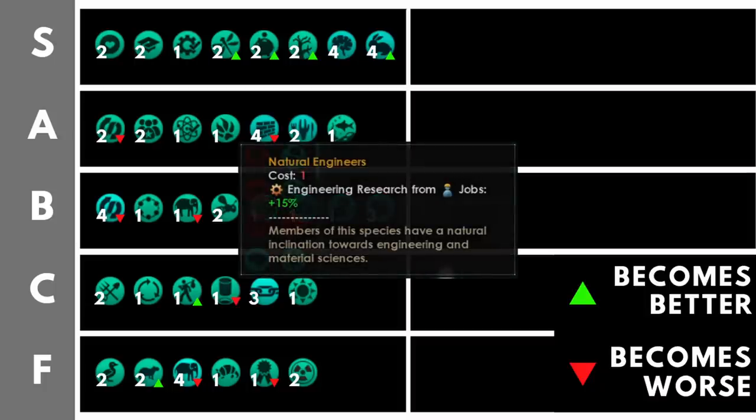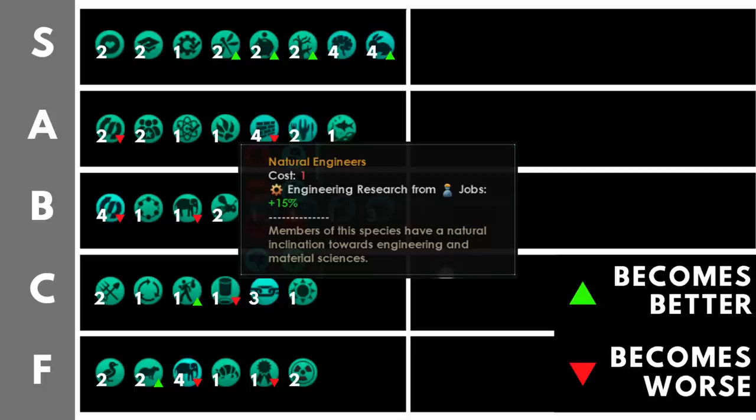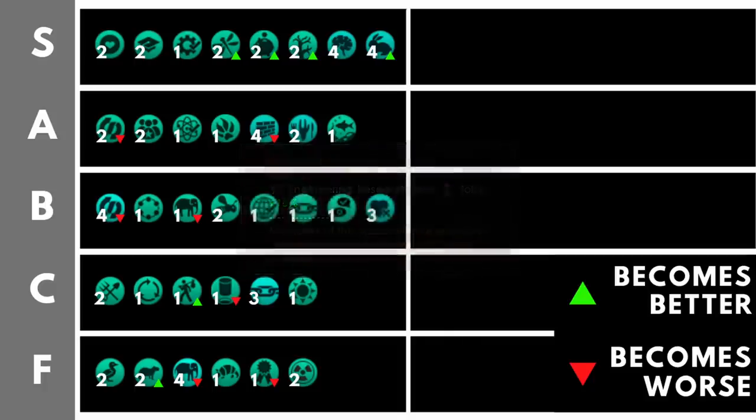Complementing intelligent quite nicely is natural engineers. That's going to increase your engineering research from jobs by plus 15%. When you combine it with intelligence, that's plus 25% for what I would say is arguably the best research tree in Stellaris, and that is engineering research. It's also important to note that this trait is mutually exclusive with natural physicists and natural sociologists. And as it's the best of the three, it's the one I'd recommend you pick.